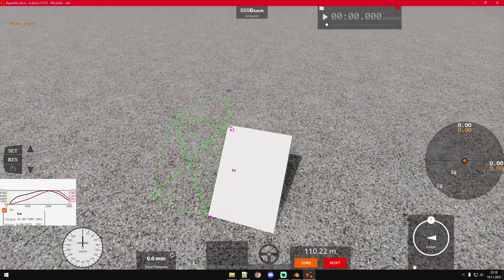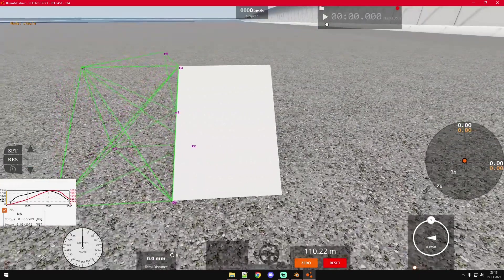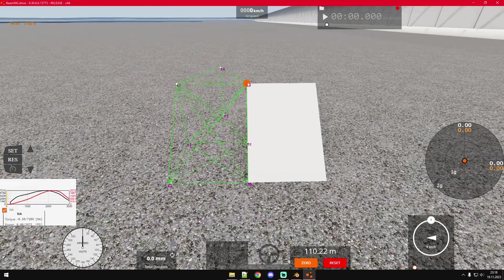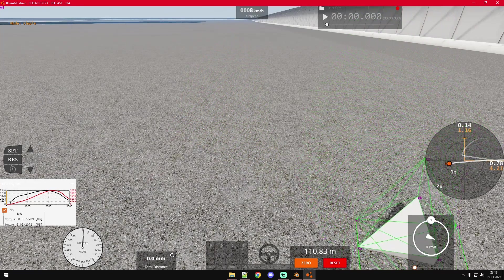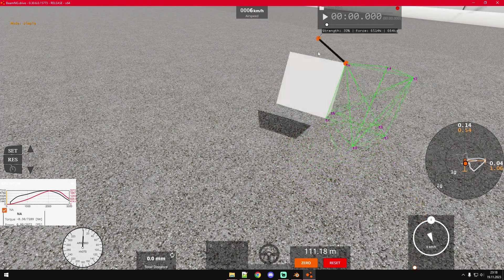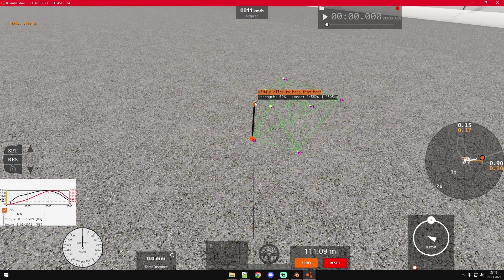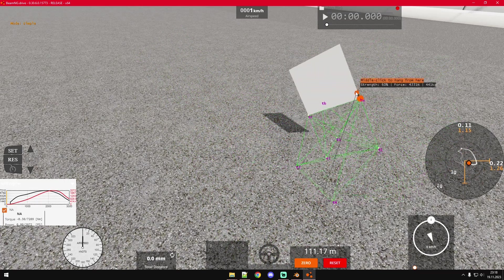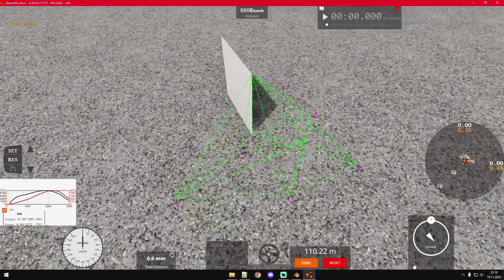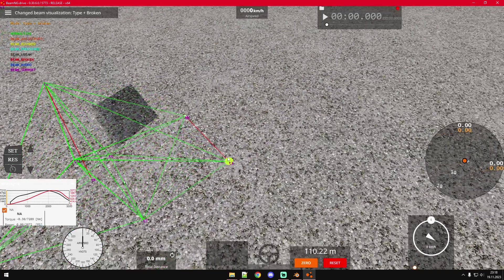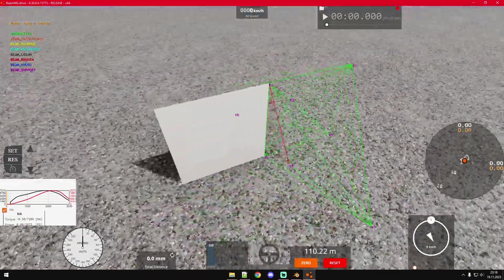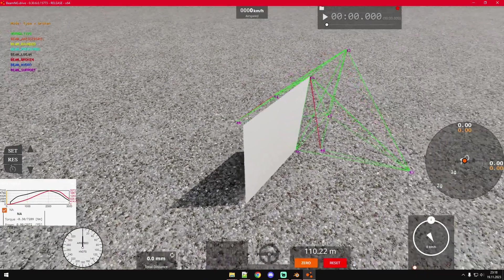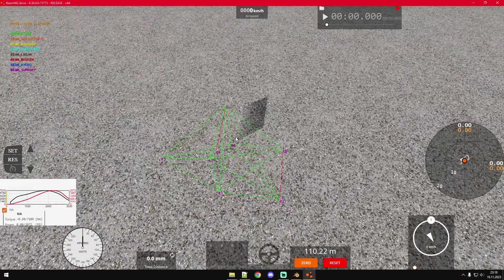And there you go. Well ignoring the fact that I placed the 3D model on the wrong side, it seems to have worked. You can see if we move this around the 3D model follows. Now that beams connected to these nodes have been broken, you can see those red ones, BeamNG will dynamically delete different faces from that 3D model to make it look like it ripped apart.